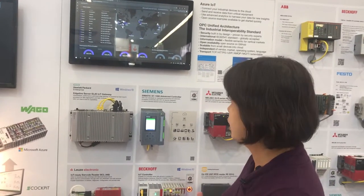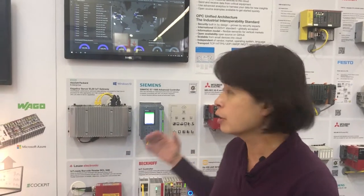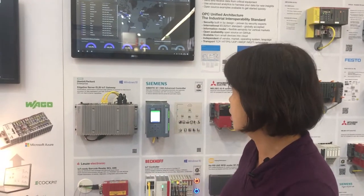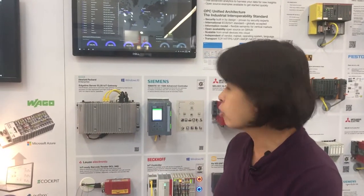At the same time, if you want to do bi-directional control — to control your equipment in the shop floor — you can also use OPC UA to do that bi-directional communication.